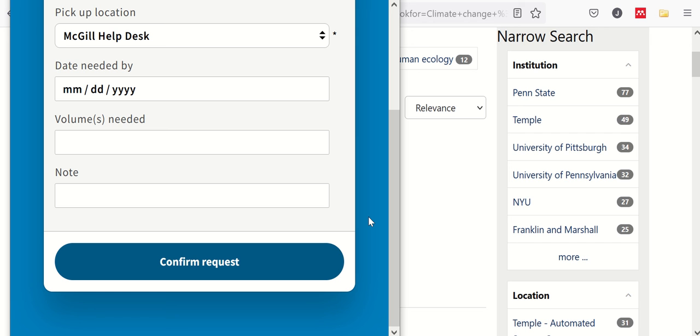When you find it, you'll notice that it has a paper sleeve on the cover. Please leave this on, as it contains information about the book itself, the library that has lent it to us, as well as the due date when you'll need to return it to the library.